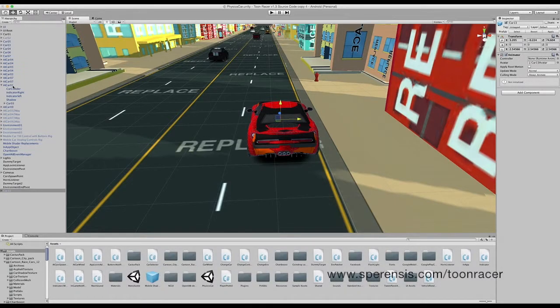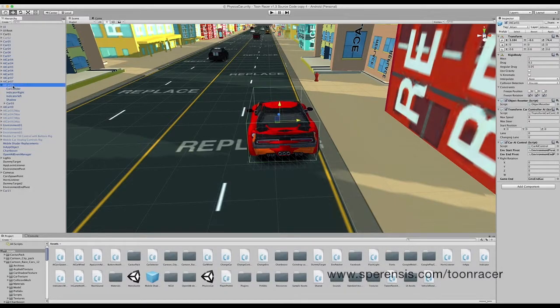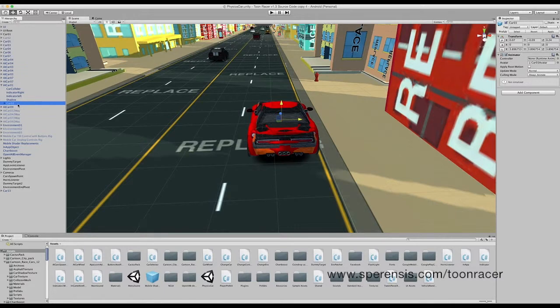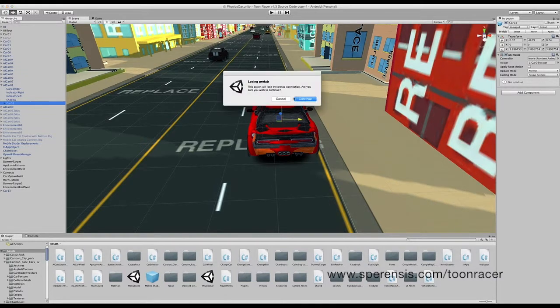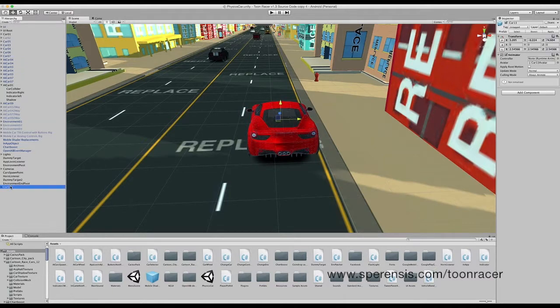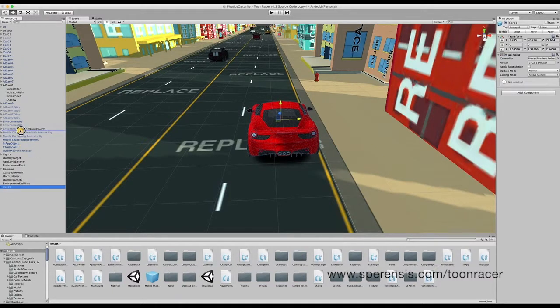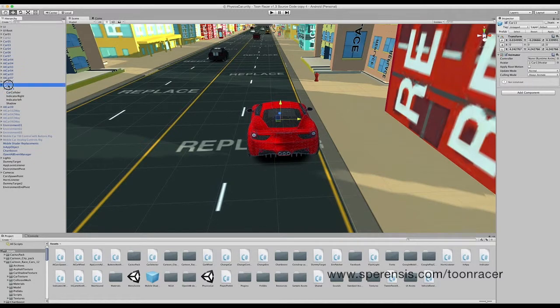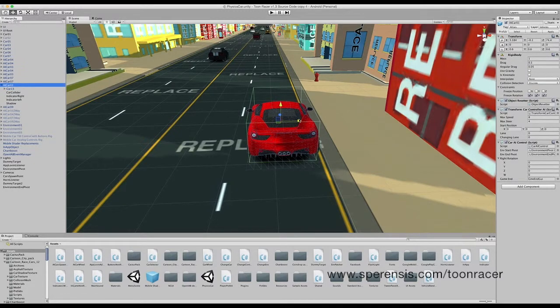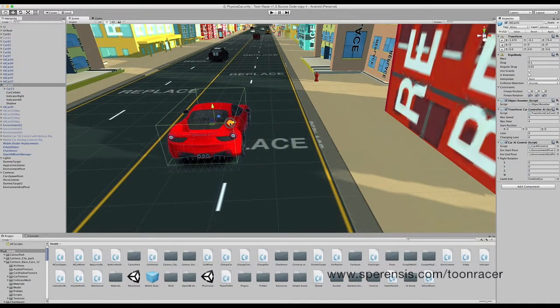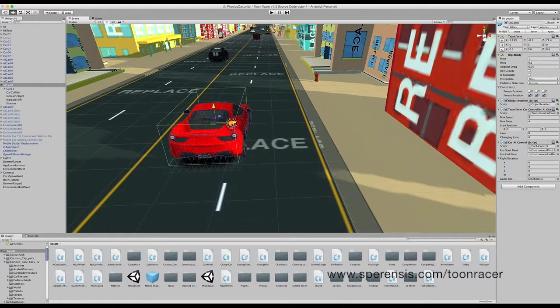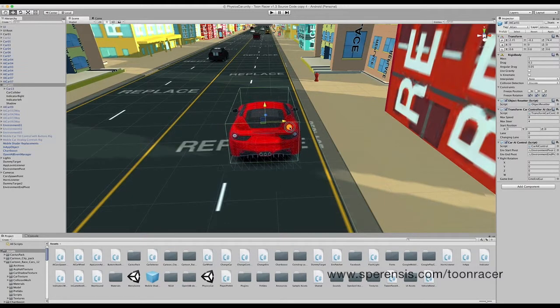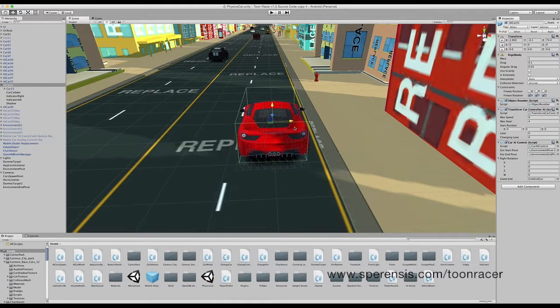Next step is to go back to the AI car 01 and delete the car 03 game object. Next is to drag your new car into the AI car 01 object. This will now allow us to move the AI car 01 object with our new car within.